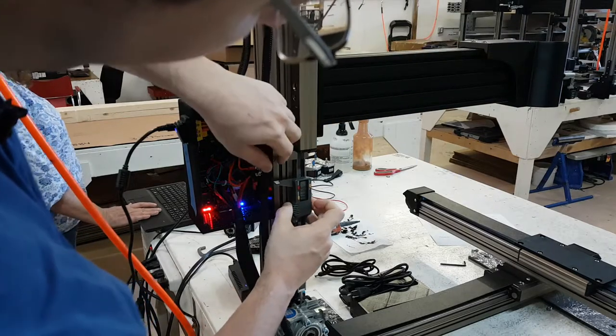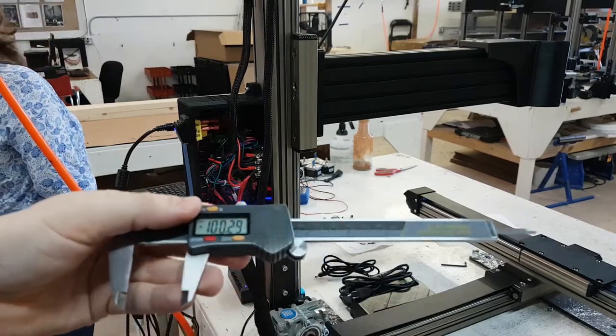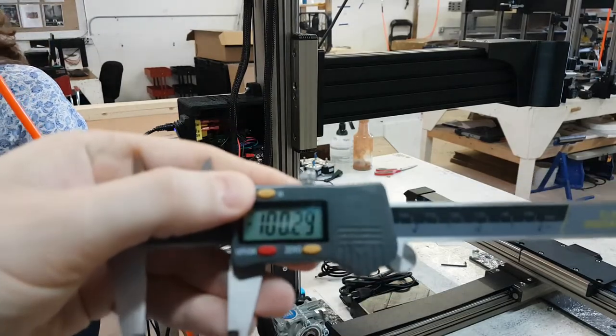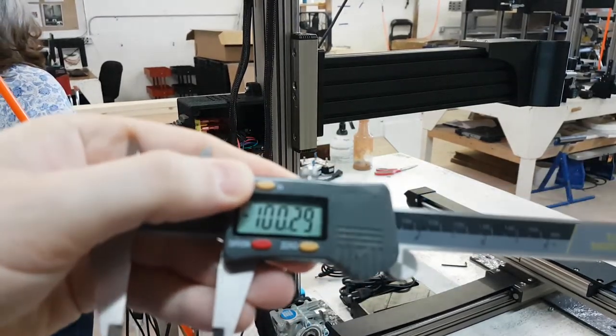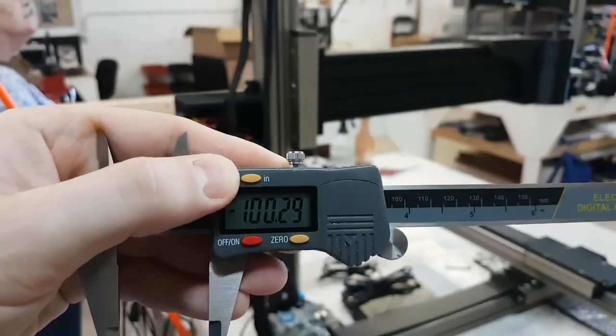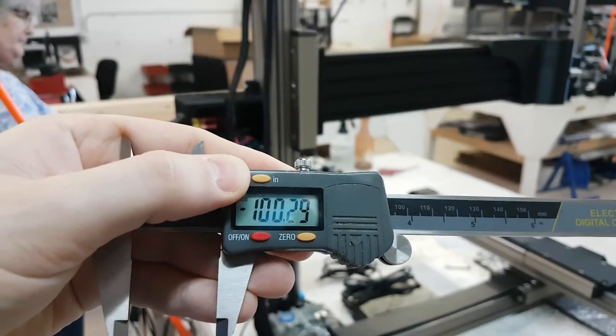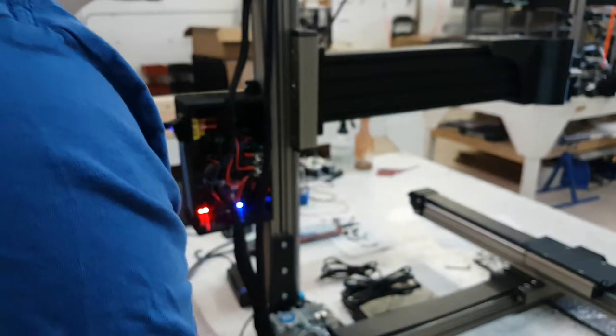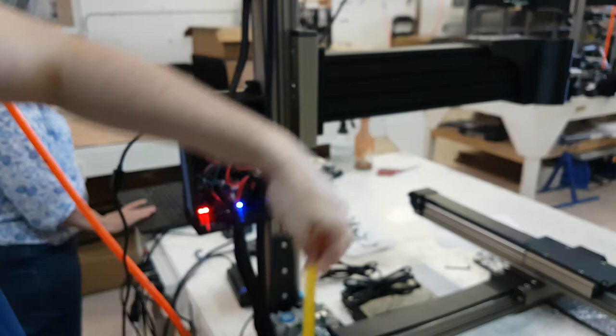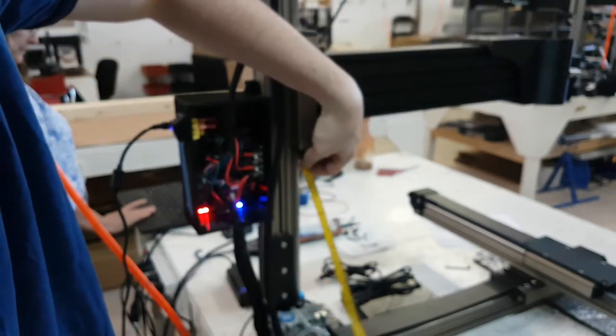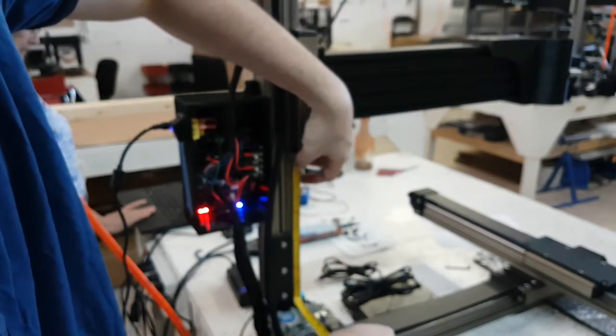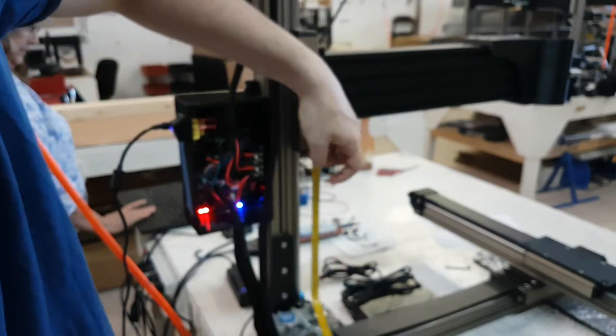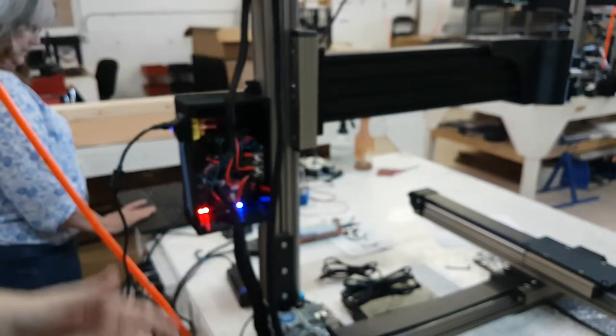So here on the calipers, as you can see, it moved pretty much exactly 100 there. So it was 360, I'm going to measure it again. Now it's 260, 26 centimeters. So with that kind of measurement, you know when you type 100 in the interface or use the manual jog commands to move plus 100, it moves 100.